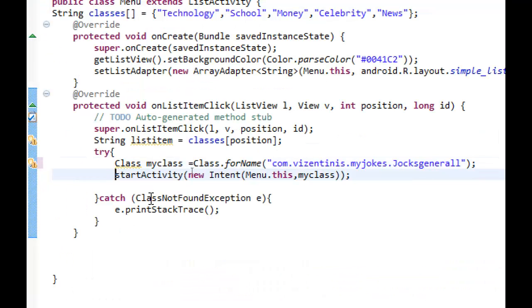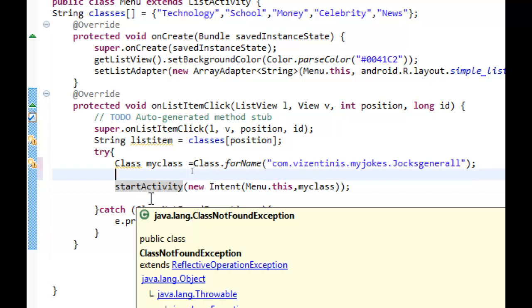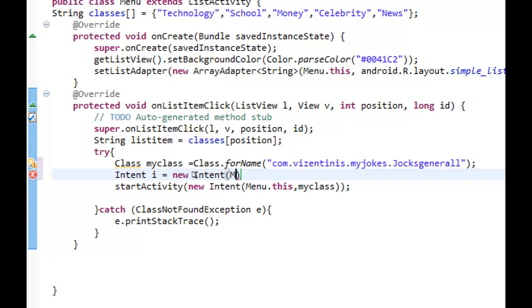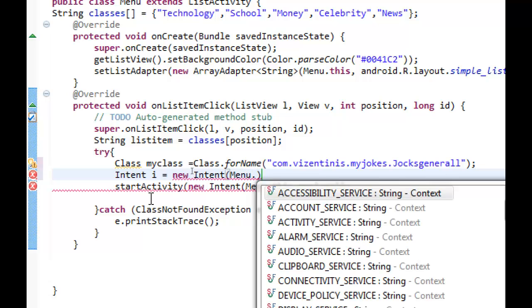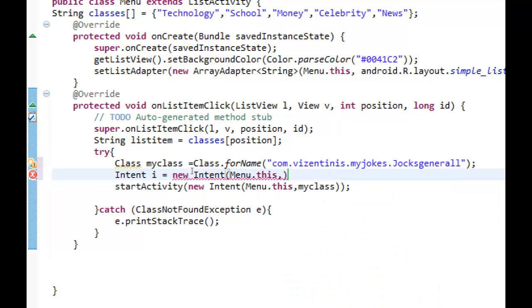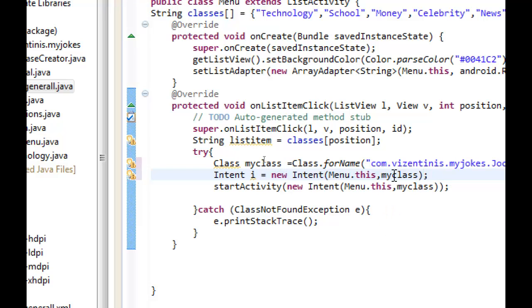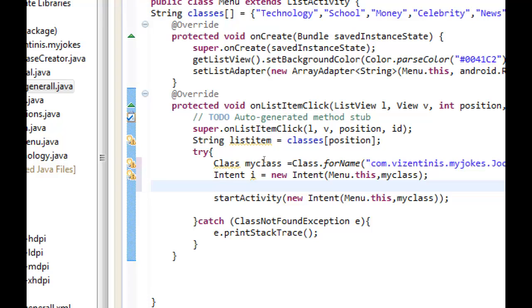In class name, we will use the new class that we made before, and the name of the class was, as you see here, close with semicolon. Then we will create a variable for the Intent. We will name the variable i, and it will be equal to new Intent, the name of the class. The second parameter here will be myClass, the name of the class here, myClass, close with semicolon.